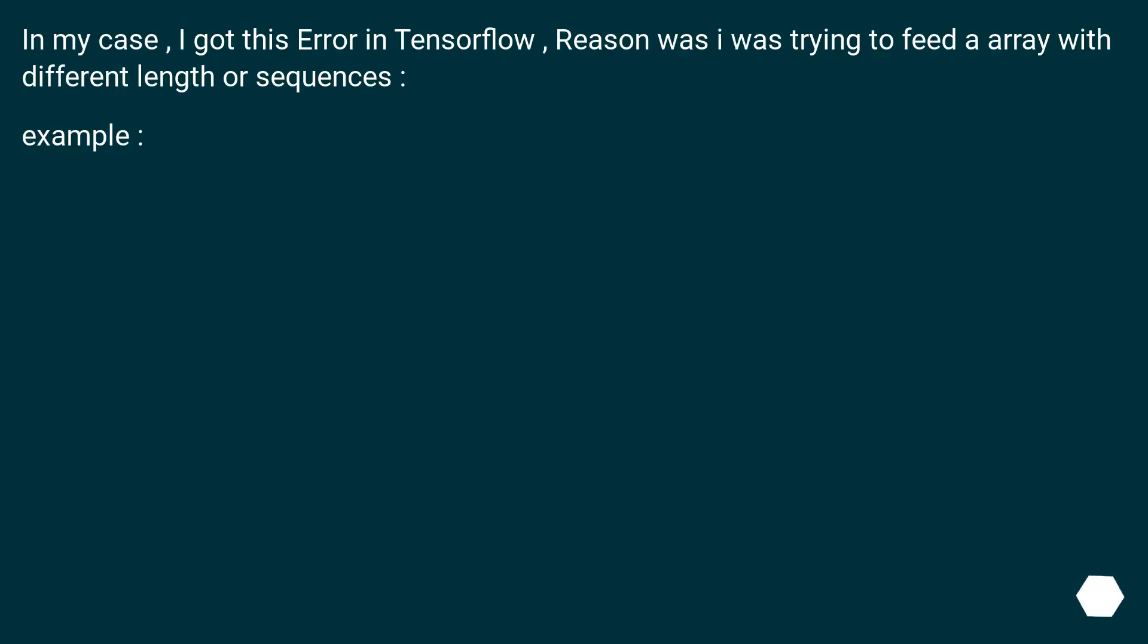In my case, I got this error in TensorFlow. The reason was I was trying to feed an array with different length sequences.